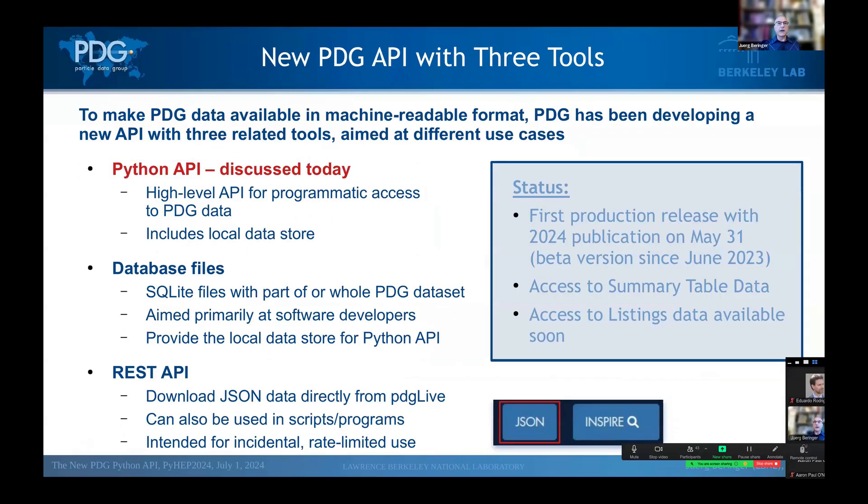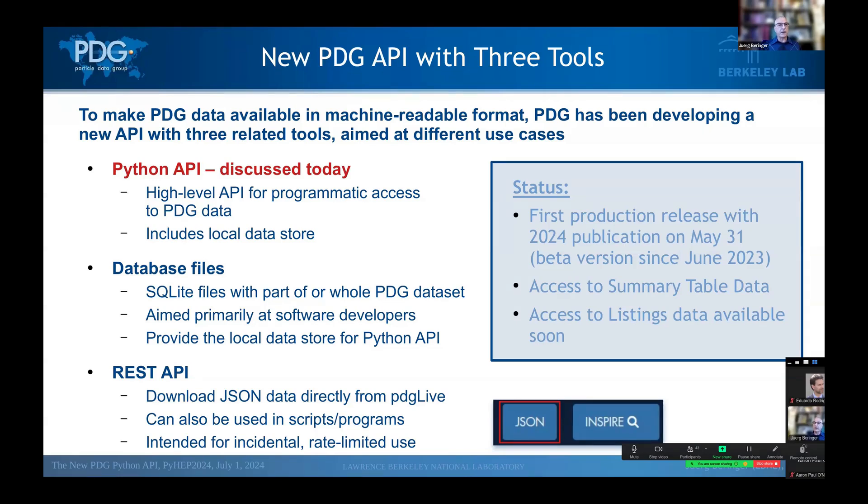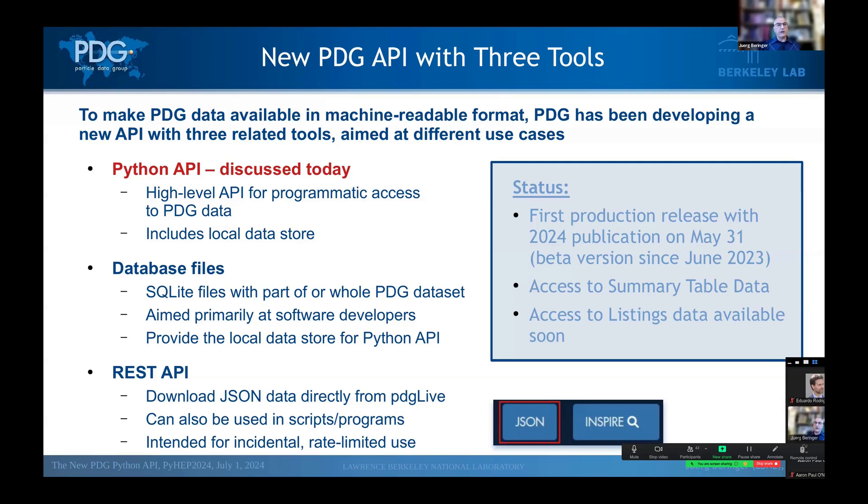And so to make all this data available, PDG has been developing three tools that come together as a sort of single API. So the first tool is the Python API. That's what we're discussing today. This is a high-level API that provides programmatic access to PDG data from Python, and it comes with a local data store. This local data store is an SQLite database-based file, and you can now, independently of the Python API, download such database files from the PDG website. These database files are primarily aimed at software developers who wish to incorporate PDG data into their own software. And as I mentioned, this is what the Python API also uses as its data store.